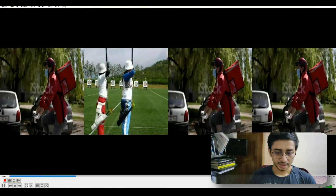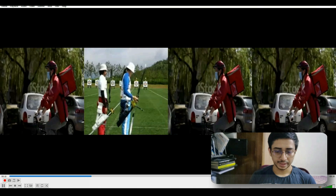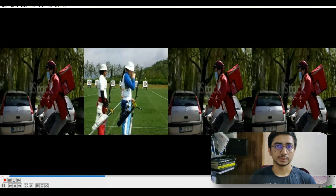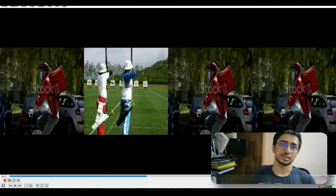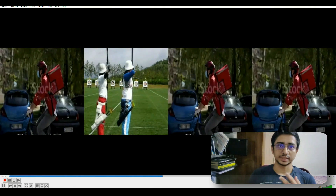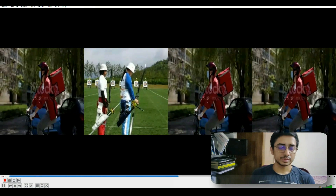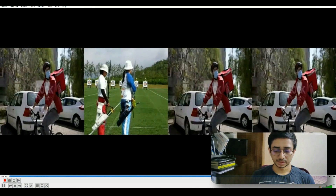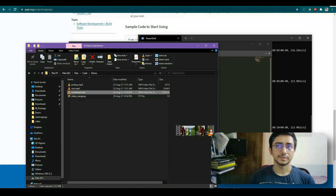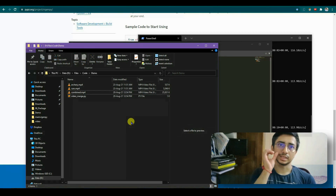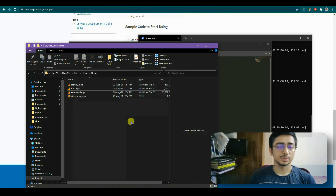You can see the cycling video restarts automatically each time rcri ends, while the cars video keeps running. When the cars video reaches its end, the recording stops. This lets you choose which video's duration determines the final output length.